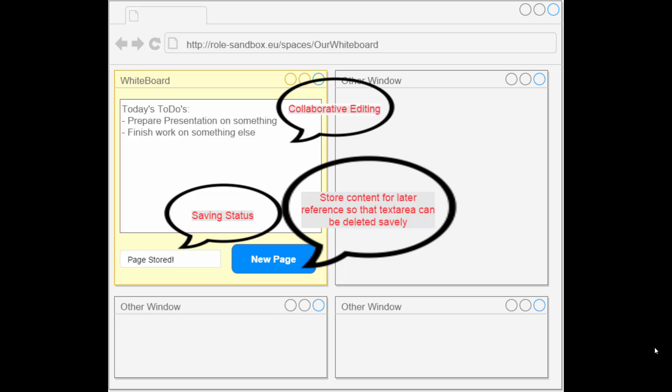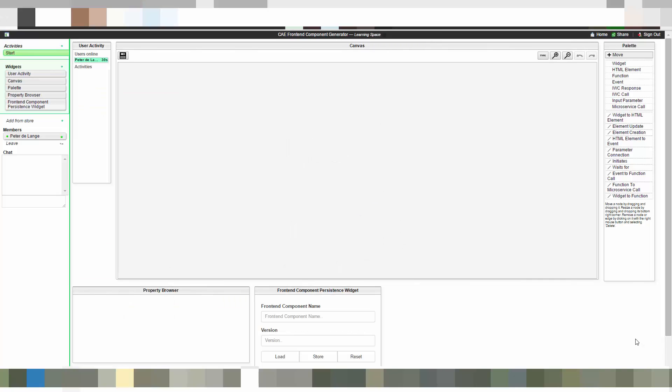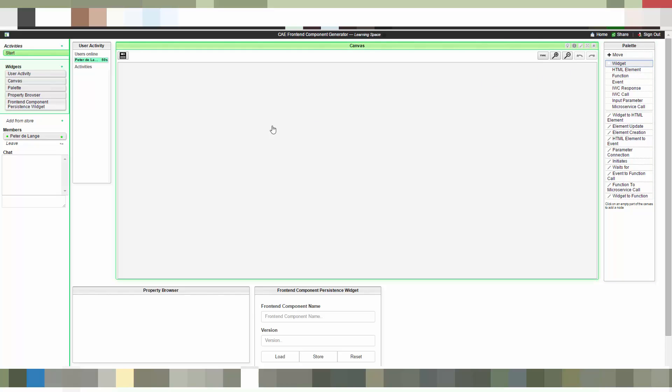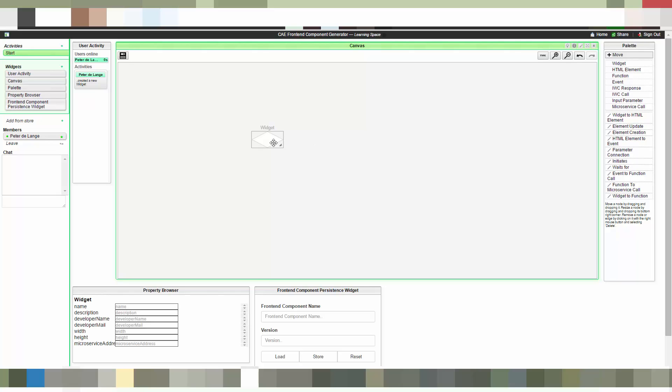Now let's start generating this application. In this case the application consists of one widget representing the whiteboard with the collaborative editing space, as well as one microservice which will store the content to a database. We will start by developing the frontend component. All you can see here happens in near real-time collaborative fashion.